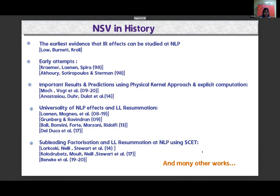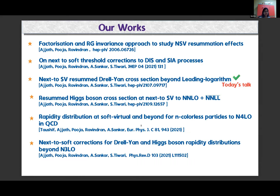The problem of NSV or next-to-leading power resummation has been of interest for a long time, with several different approaches in the literature. Recently, a collinear factorization and renormalization group invariance approach has been implemented to study NSV resummation. Today's talk concerns next-to-soft-virtual resummed corrections to the Drell-Yan cross-section beyond leading logarithmic accuracy.